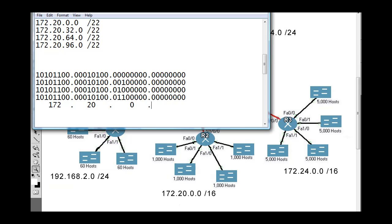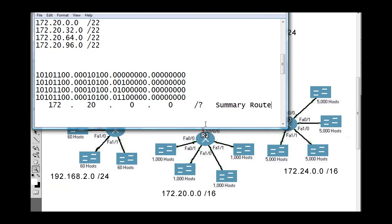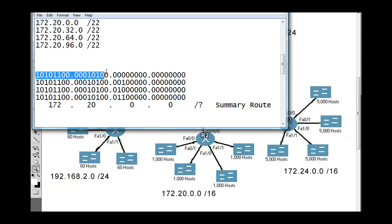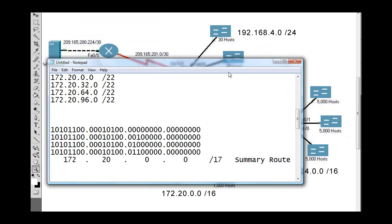The big question is: what will the subnet mask be? We look for the last common bit. All four network addresses share 10101100 — you can look in columns and they are the same. The last bit they have in common is this zero right here. Counting the bits: 8 bits, 16 bits, 17 bits — so the summary route would be a slash 17, giving us 172.20.0.0/17.